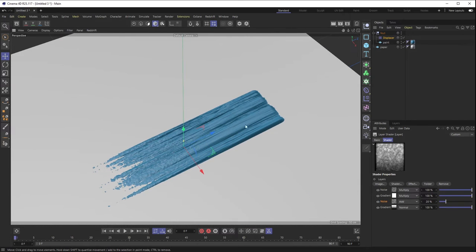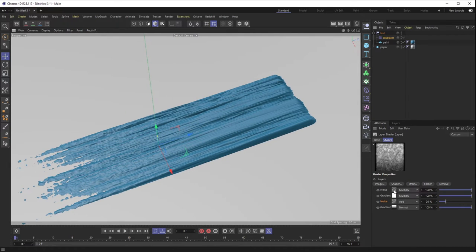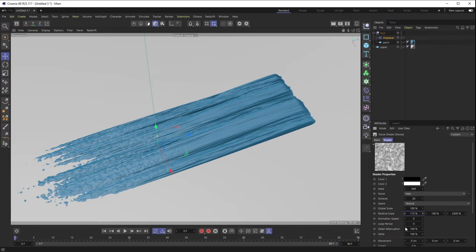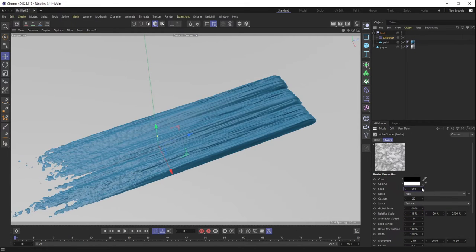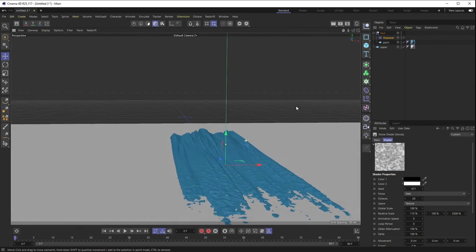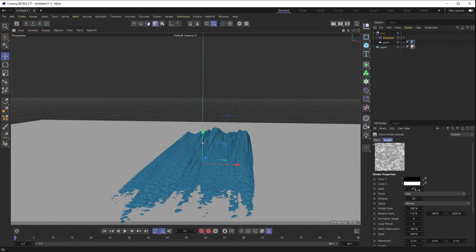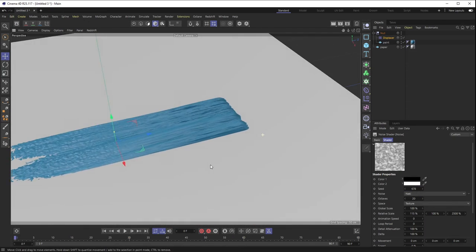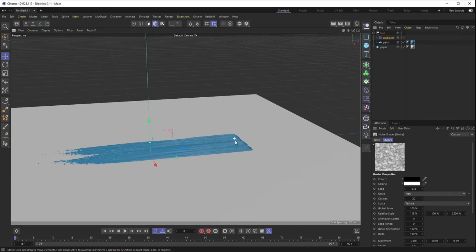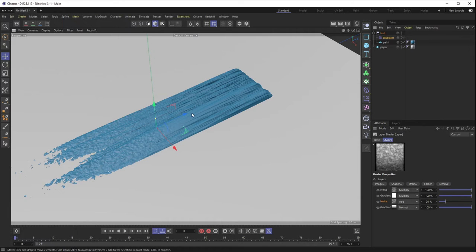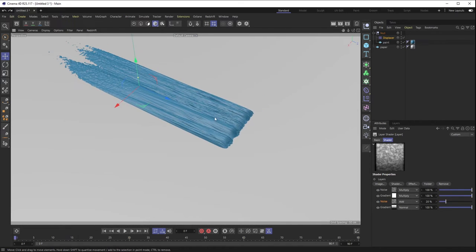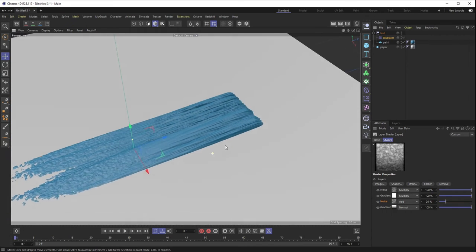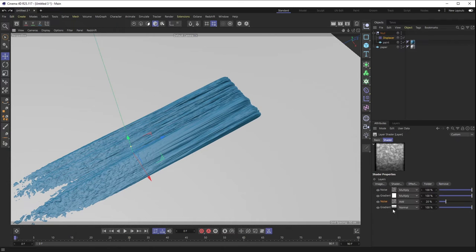I still don't love how tight the streaks are, so I'll go back into my noise and push things out a little bit to around 115 percent, then mess with the seed until I find a look I like. I don't really like how far these particles are reaching into the stroke, and there's also a little pock mark at the front where it should be the smoothest section. That's really easy to control with this setup using folders.